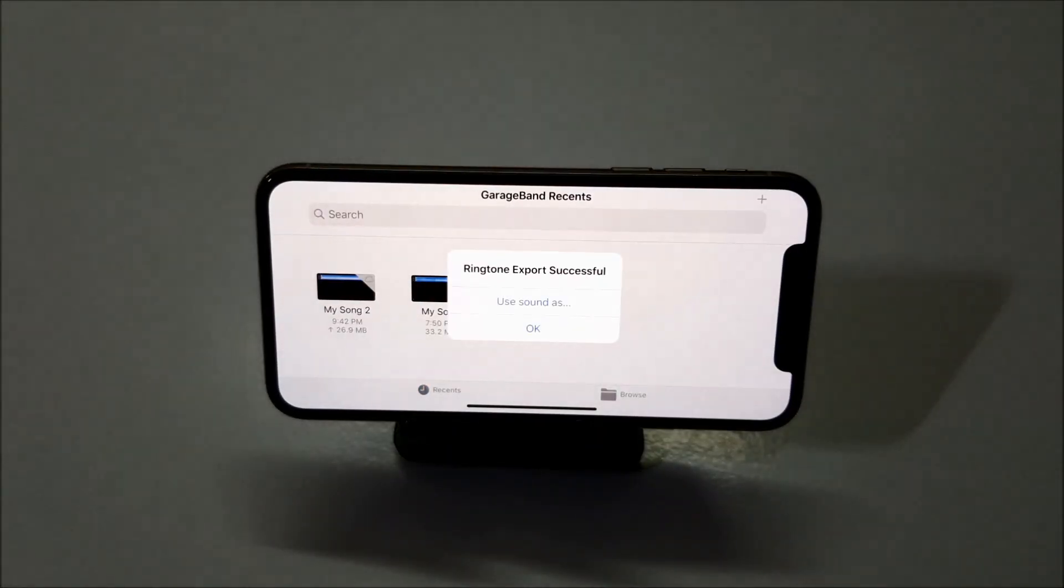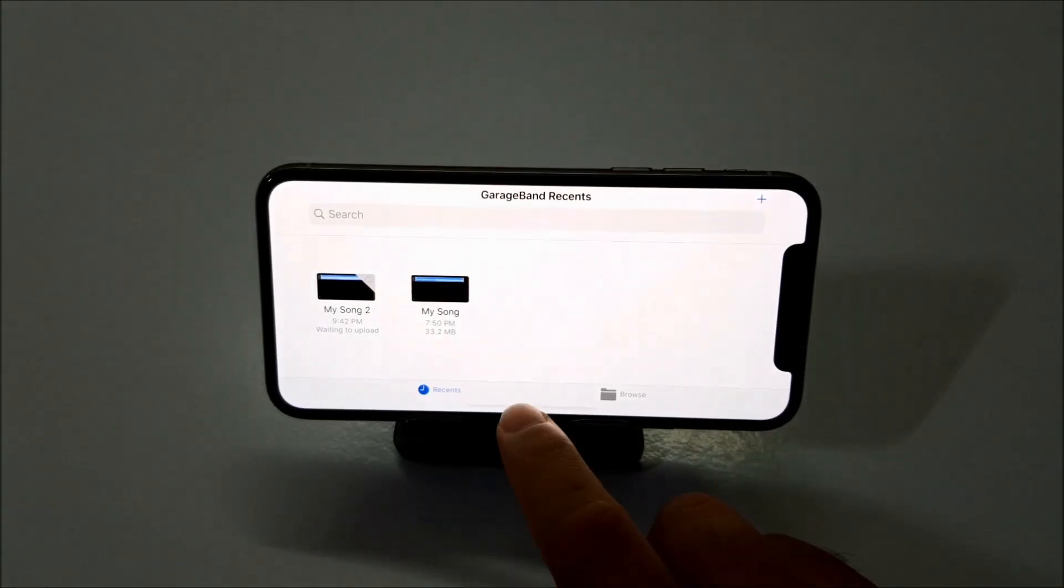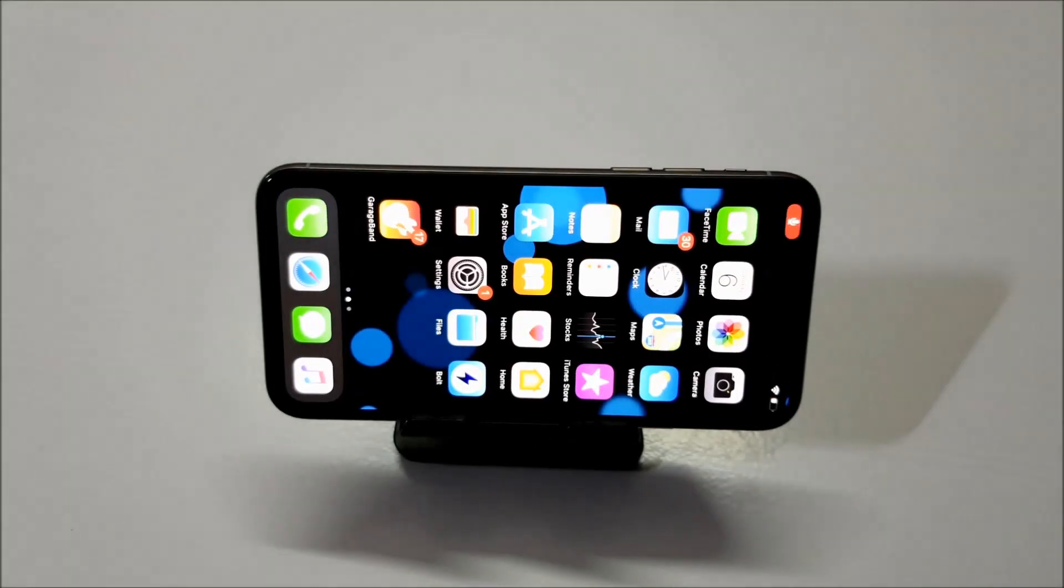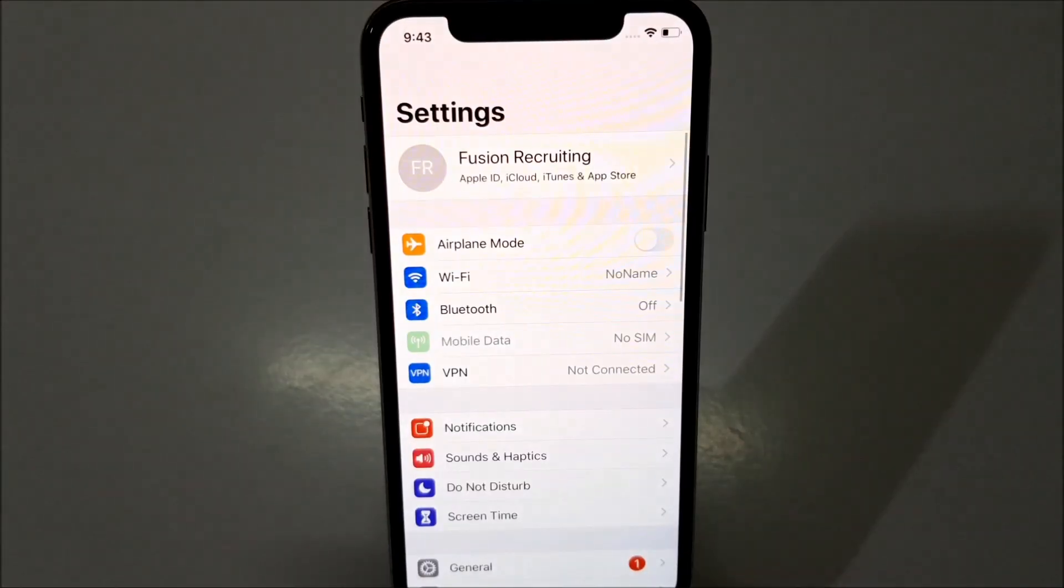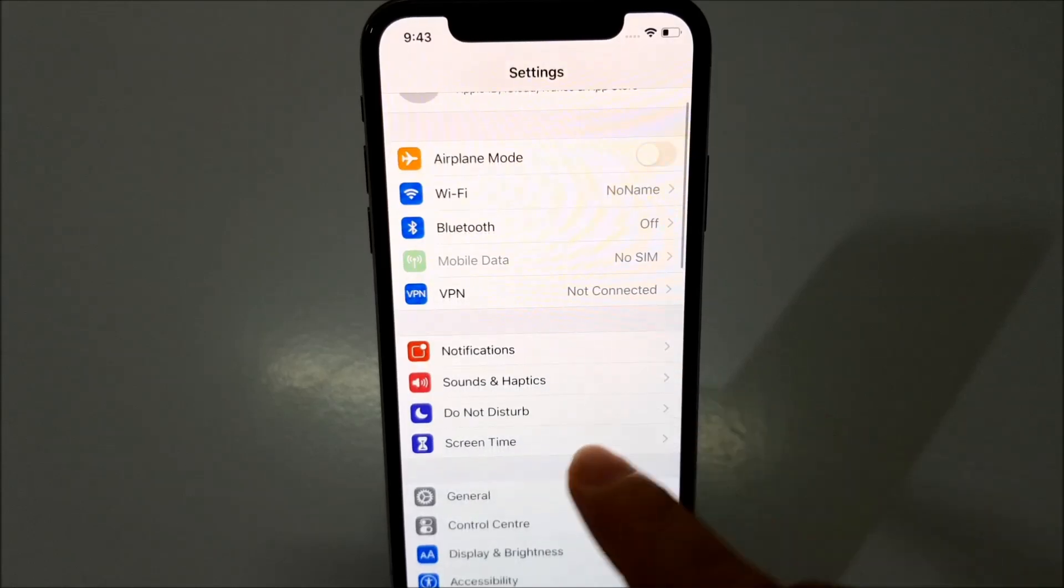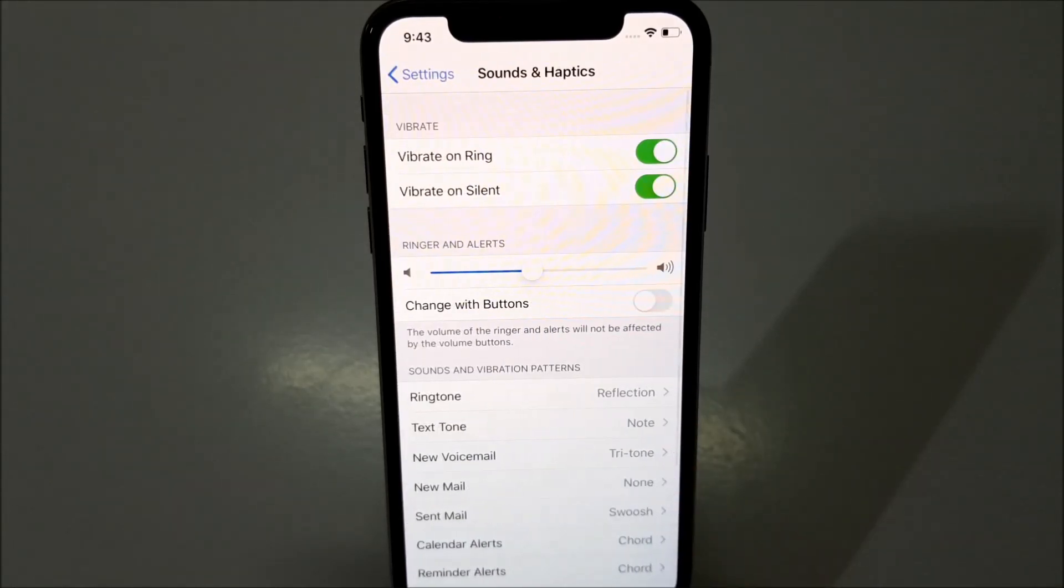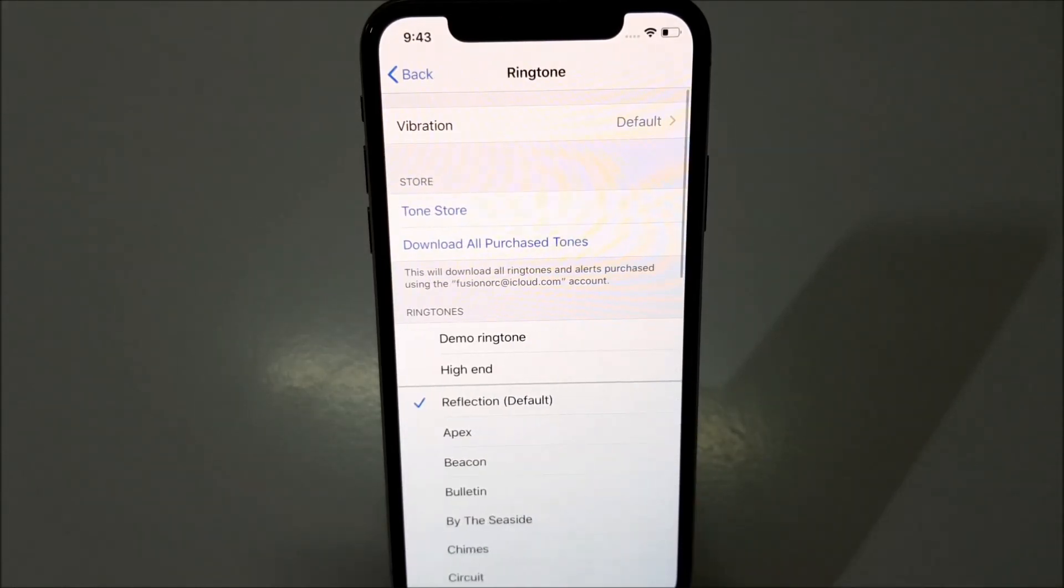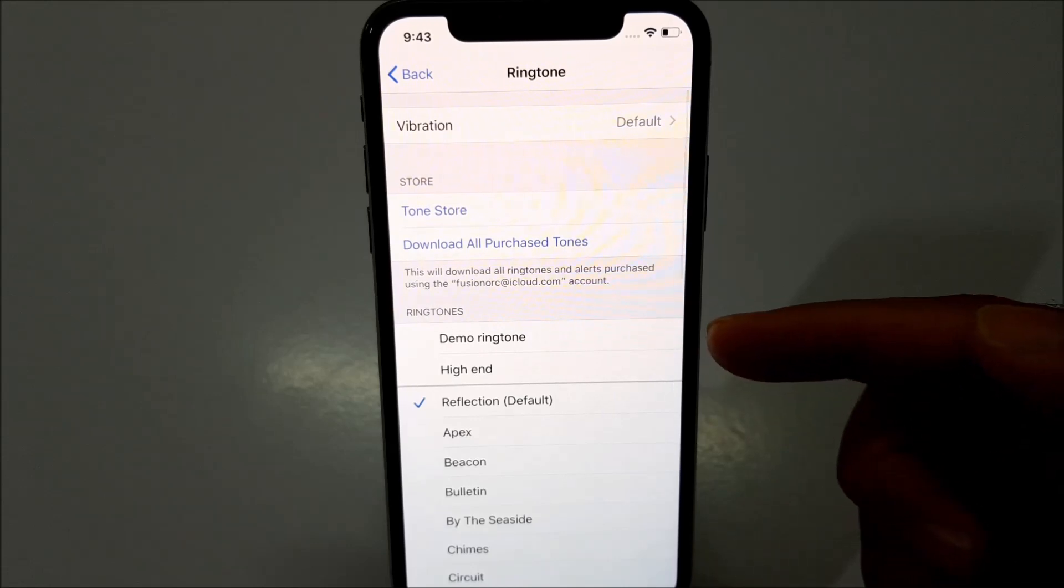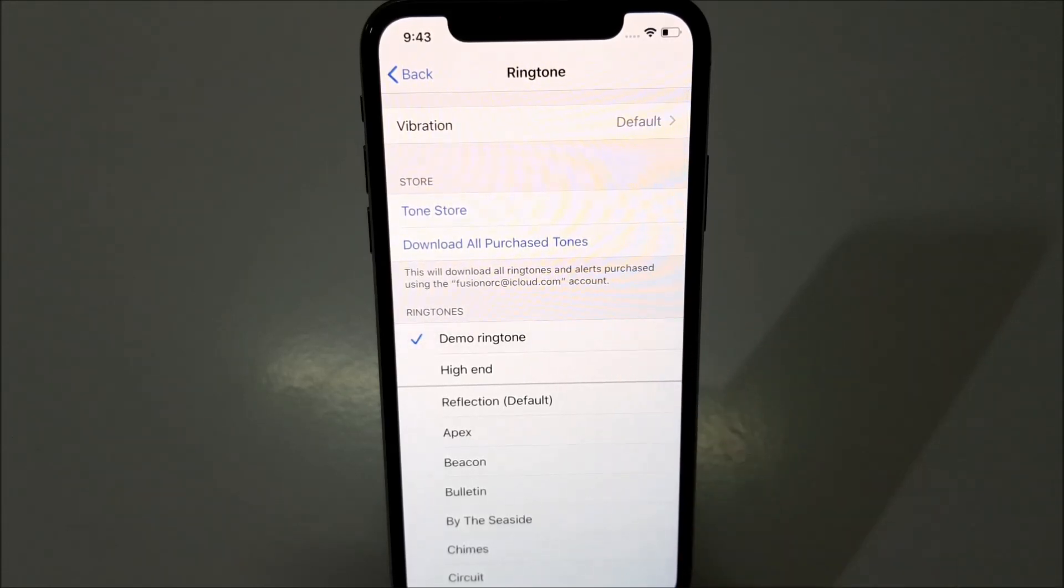That's it. Your ringtone is created. You can just click OK and close the GarageBand application. Now head over to settings and go into sounds and haptics. Ringtones. And you will see your ringtone is available here. Let me just click on it.